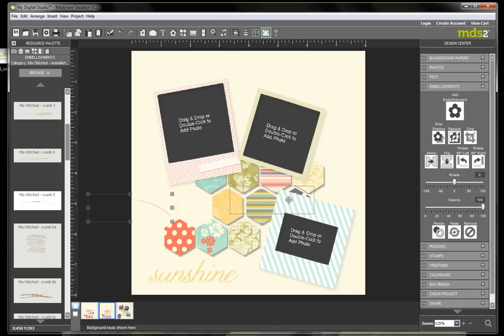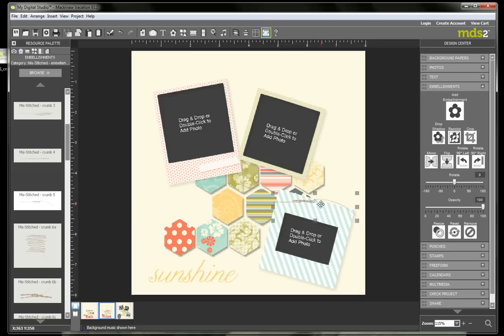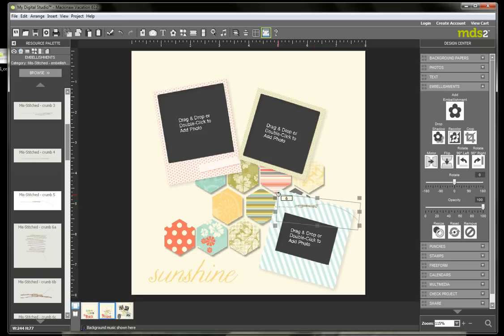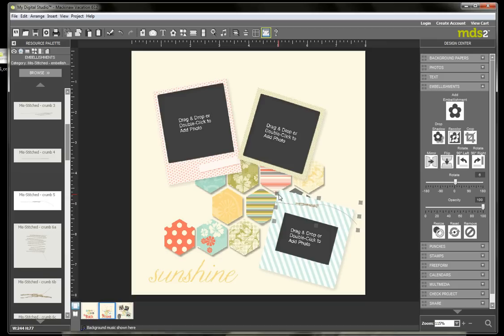And then I just move it over to my project. And there I have it, and I may actually want to... There, so that's exactly what I want, just that little portion of that misstitched embellishment, and I'm able to crop it out now using My Digital Studio 2.